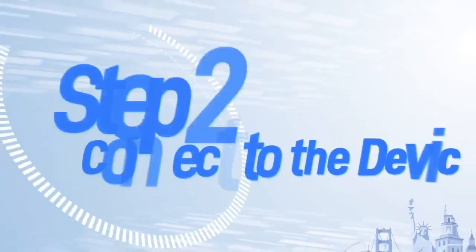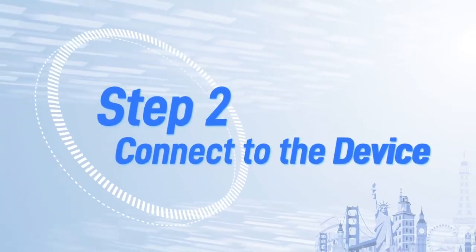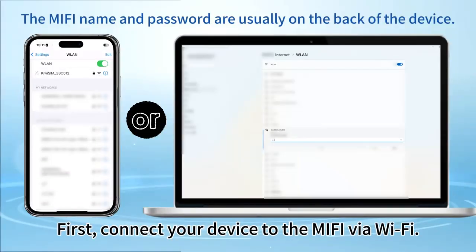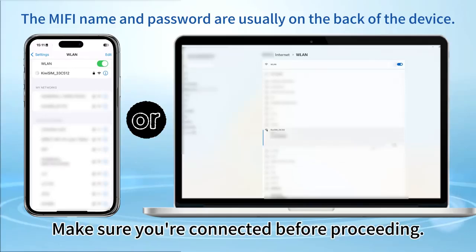Step 2: Connect to the device. First, connect your device to the MiFi via Wi-Fi. Make sure you're connected before proceeding.